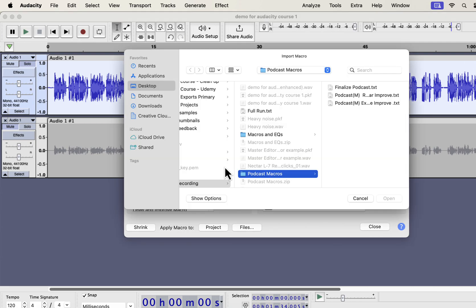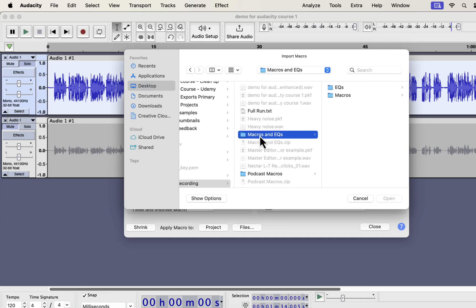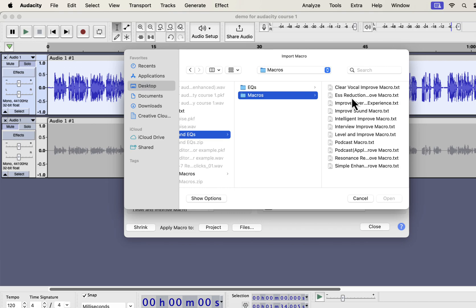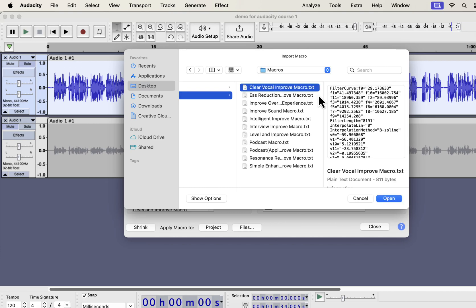You will get a zip file from me and unzip that file and you will get the macros and EQs folder. To import the macros, select the macros folder. If you want to use the professional EQs separately, you will also get those in the EQs folder. Inside the macros folder, you will get some txt files.